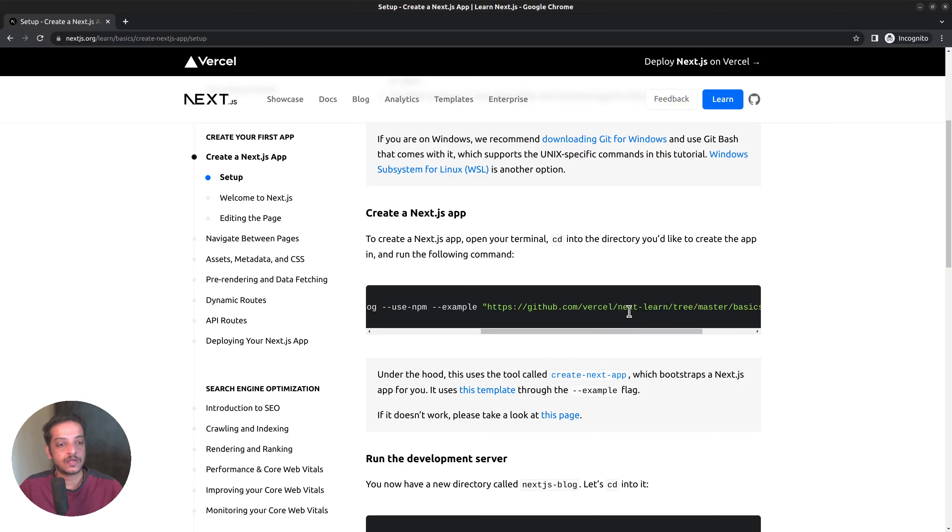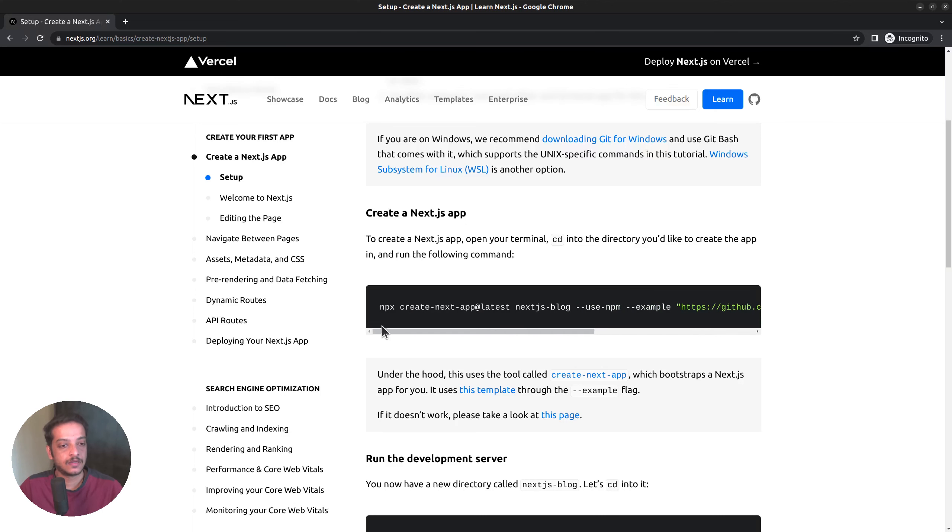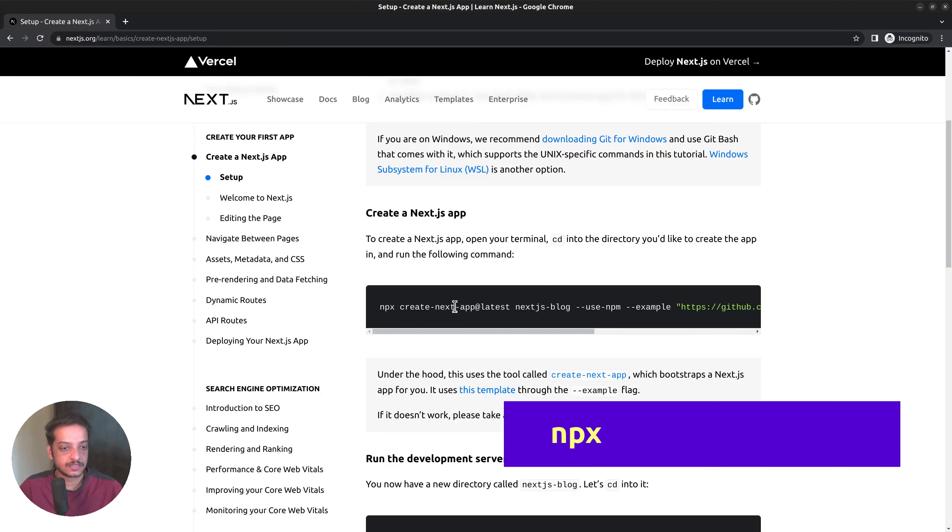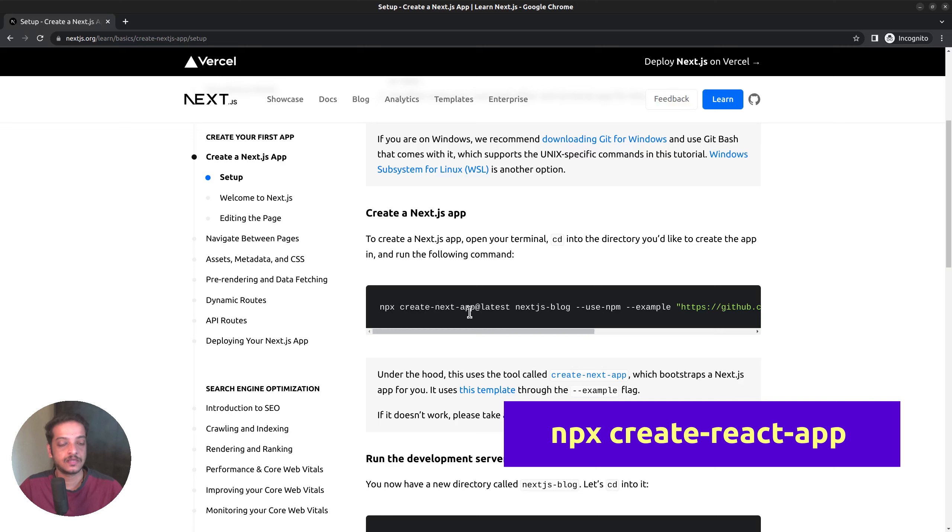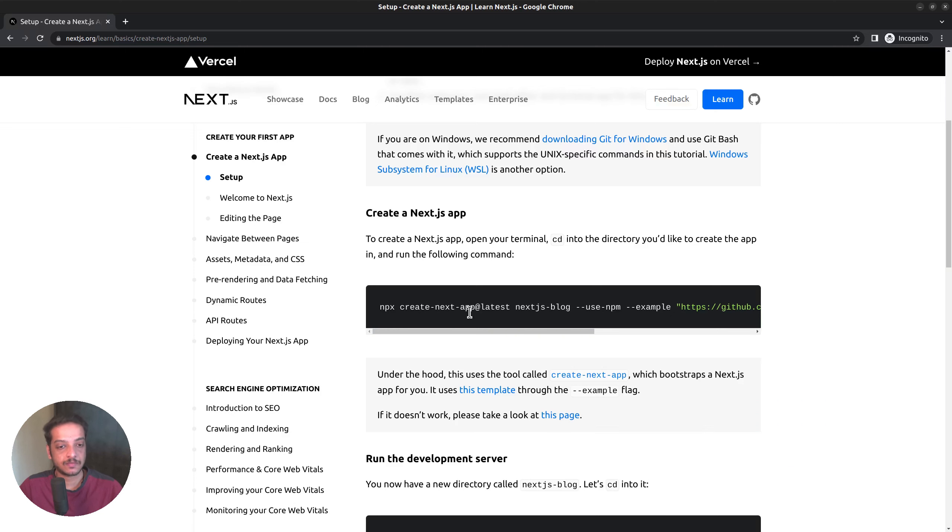But in our case, we want to install a fresh Next app. Also, notice that the command is quite similar to the create react app command used to set up a React project.